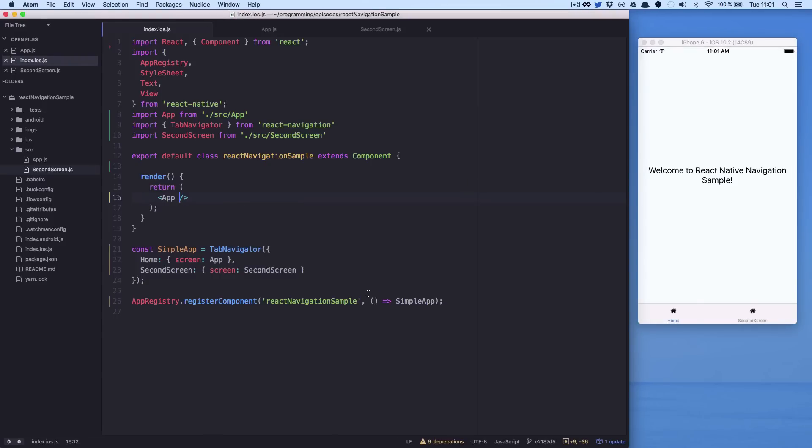You can find in our repository all the code for tab bar navigation. The last type of navigation we will see is the drawer navigation. We just need to change the type of navigation at the beginning of our app.